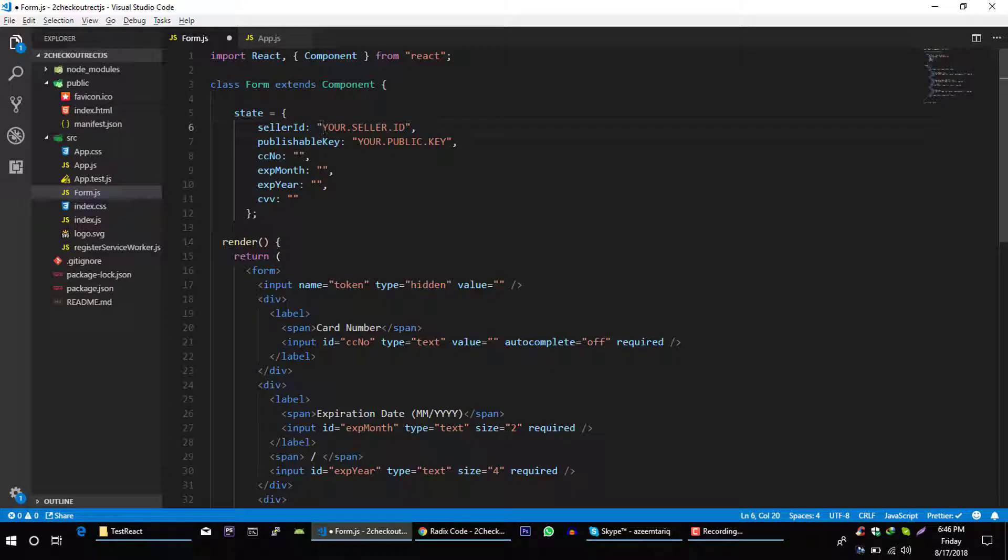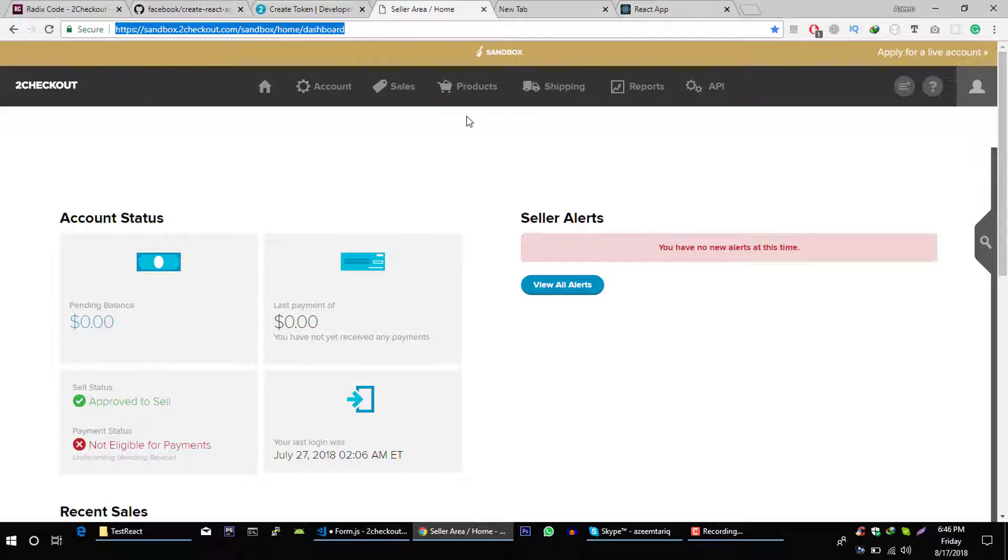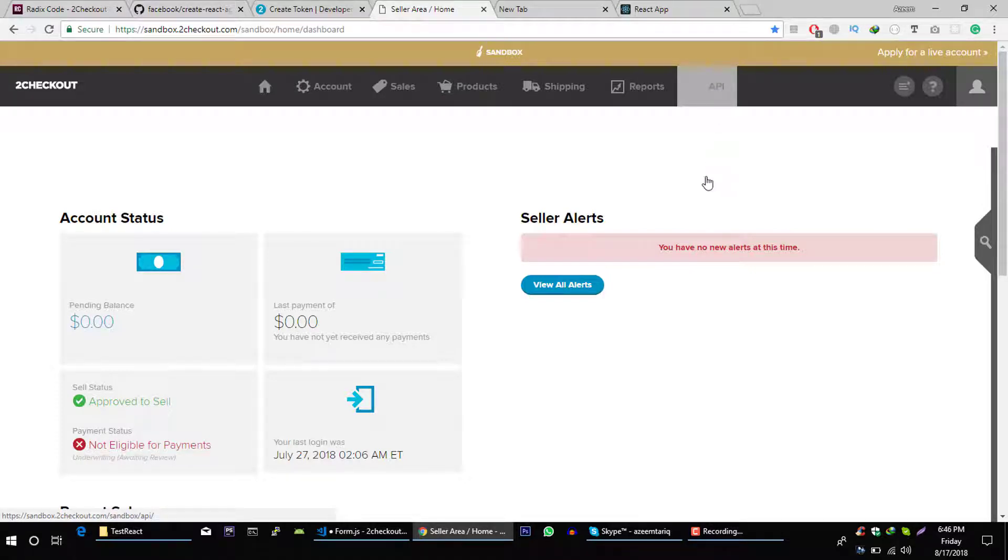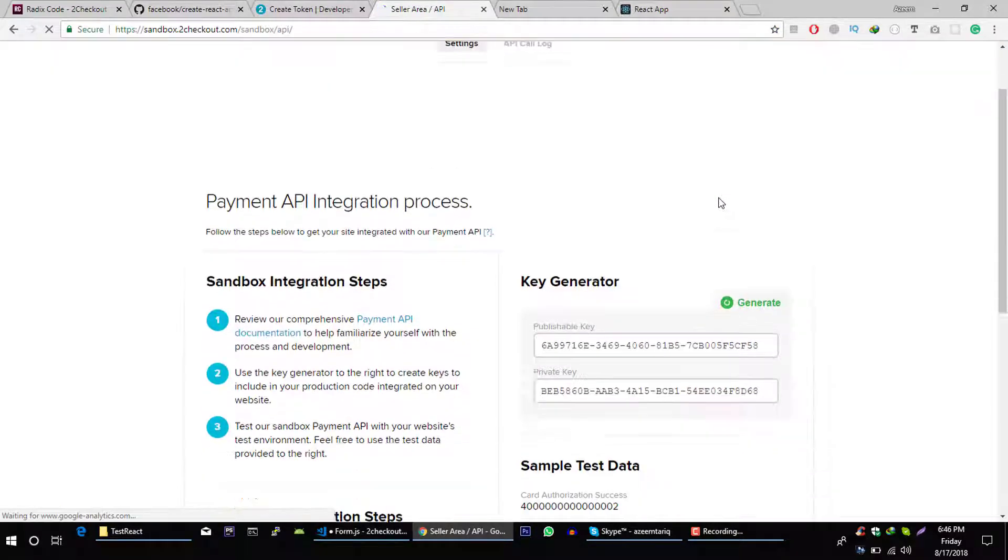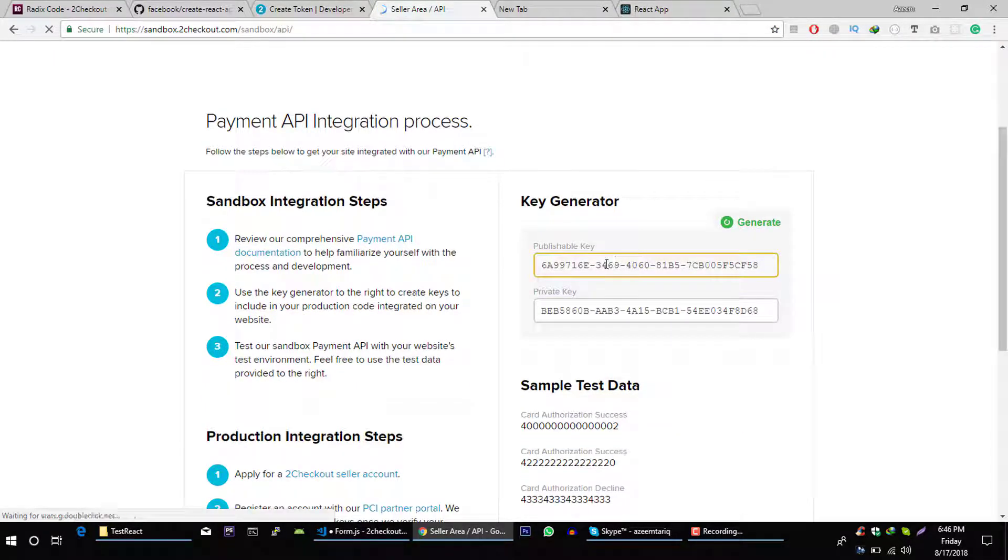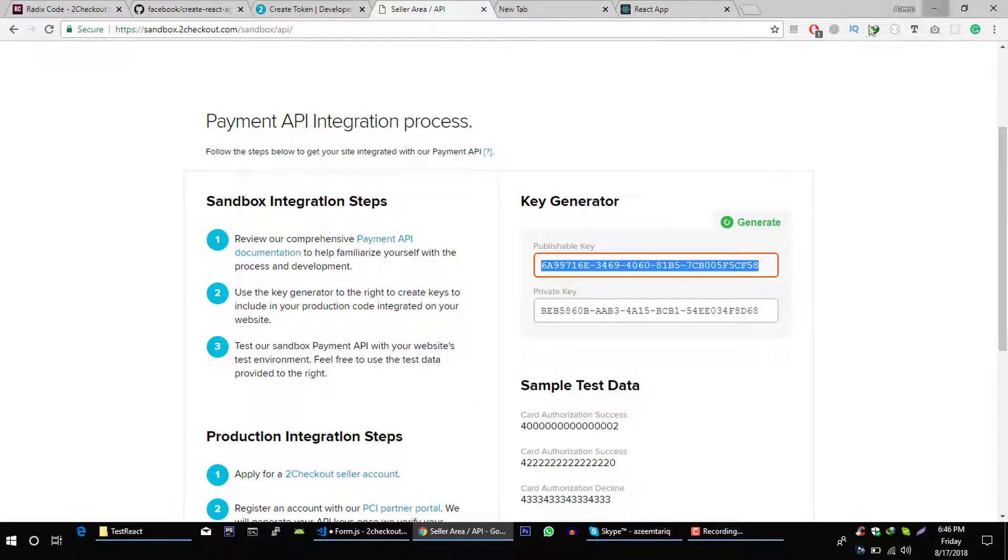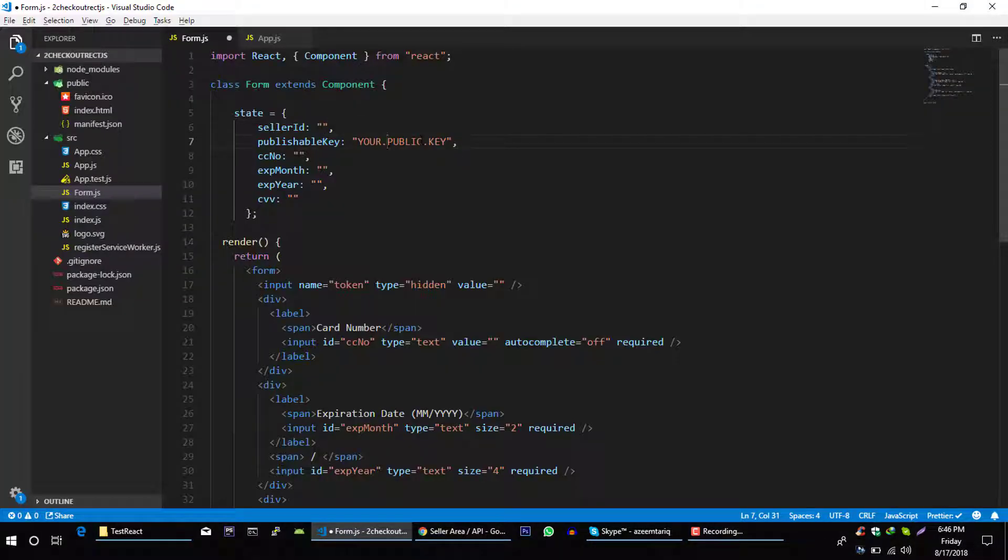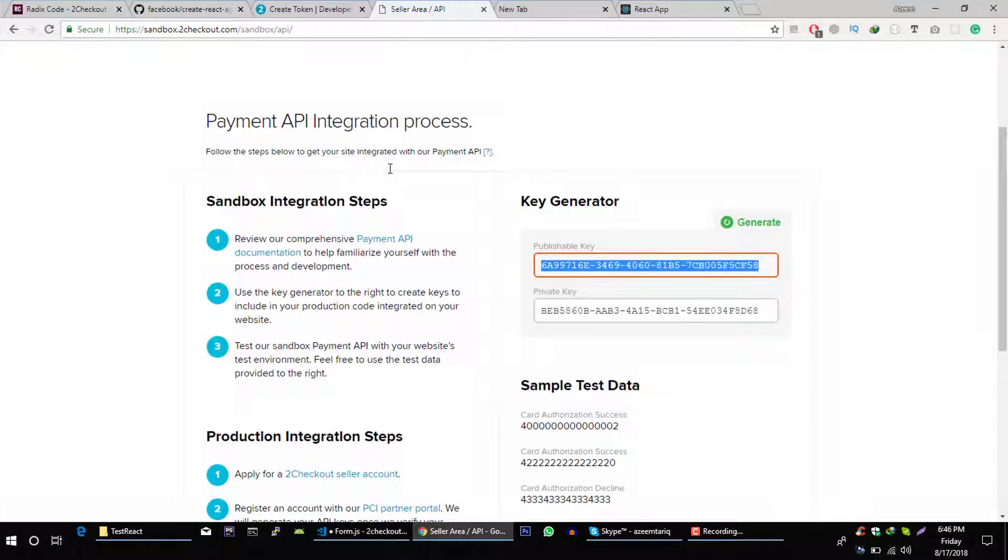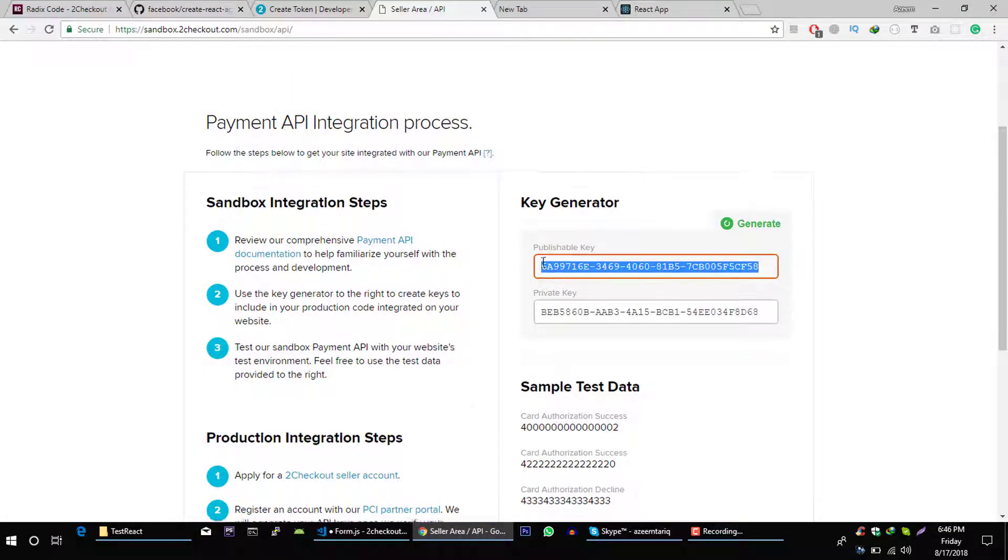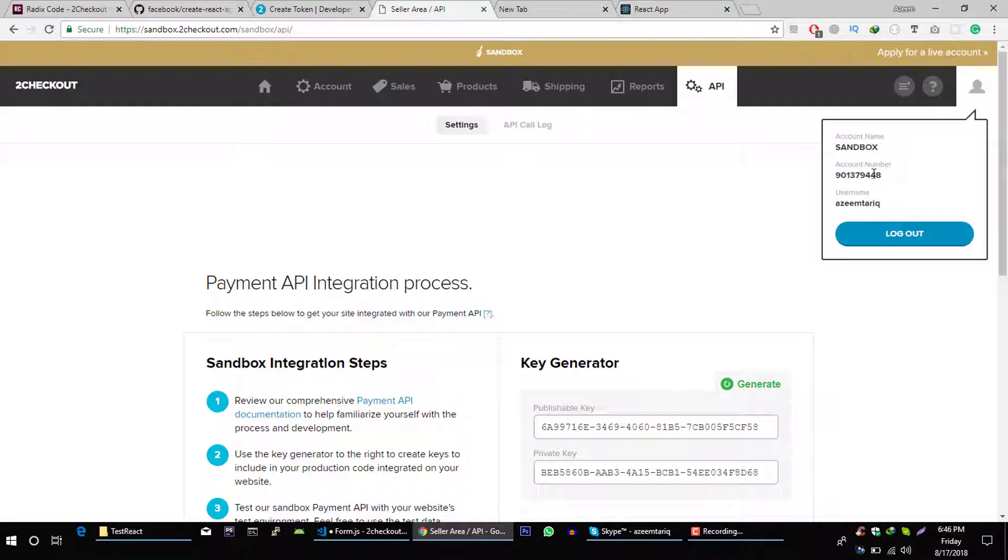Let's replace this with your seller ID. Go to your checkout account, click on API, and from here you can get this publishable key. And to get seller ID, you have to copy your account number.